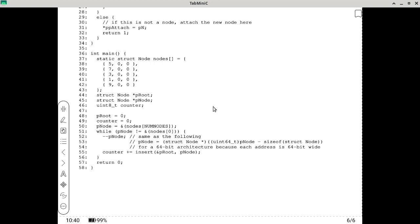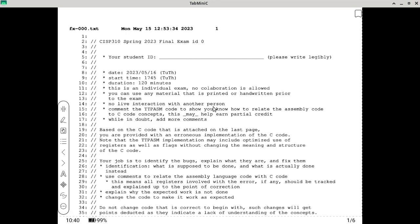Getting back to the assembly code, which is kind of long — the first page is really just describing what you need to do. You have to find the bugs and tell me what each bug is: identify them, explain what they are, and fix them. Identification means describing what is supposed to be done and what is actually done instead. Use the comments to relate the assembly code with the C code. All registers involved with the bug should be tracked and explained. Explain why the expected work is not done and change the code to make it work.